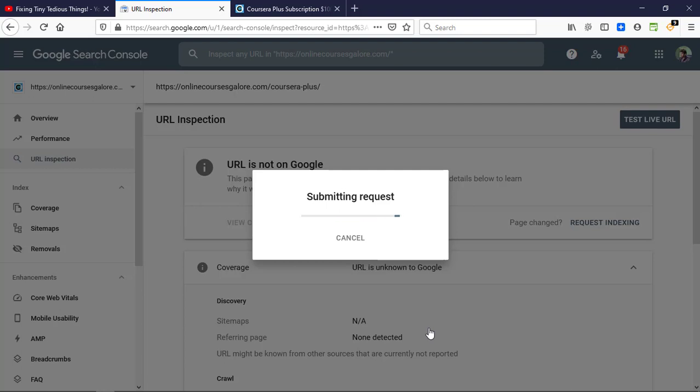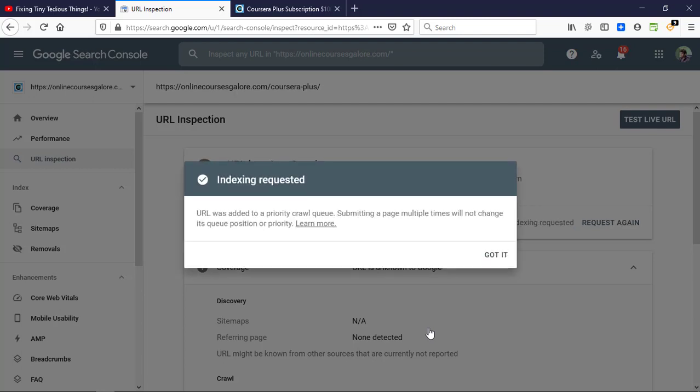Alright, it's now submitting request. Okay, so indexing requested. URL was added to a priority crawl queue. Submitting a page multiple times will not change its queue position or priority, so got it. I have successfully used the URL Inspection Tool now.